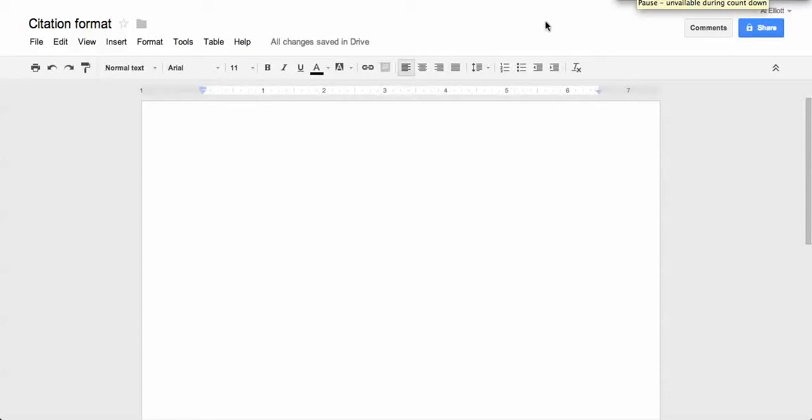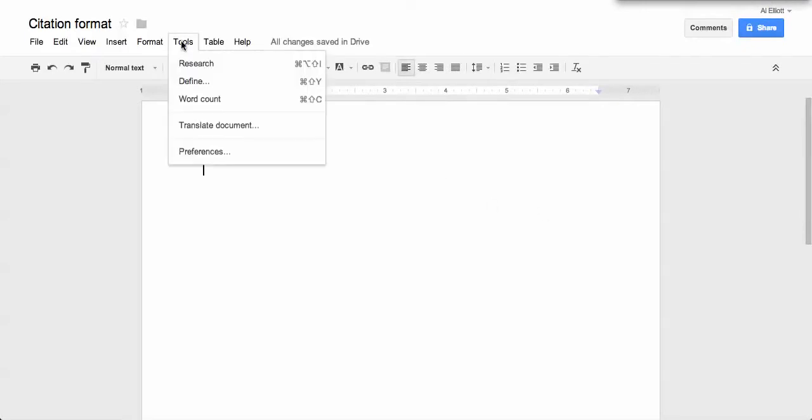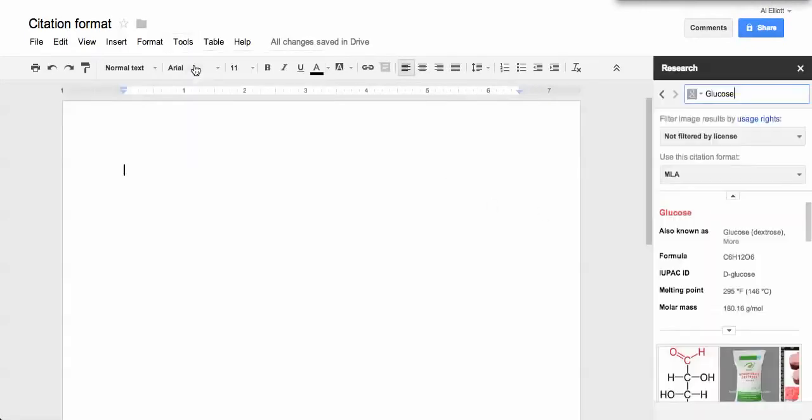You've got a couple of citation choices within Google Docs. If you don't see the research tool, you activate it or access it by hitting Tools and then Research.